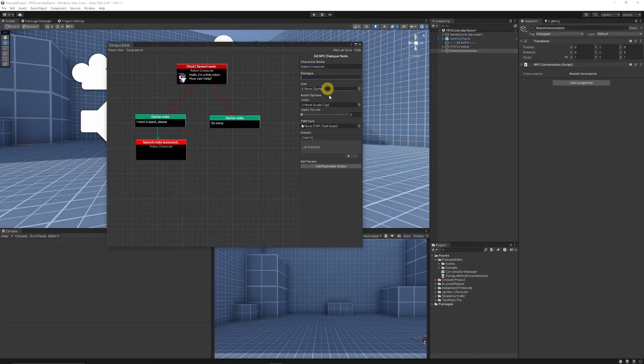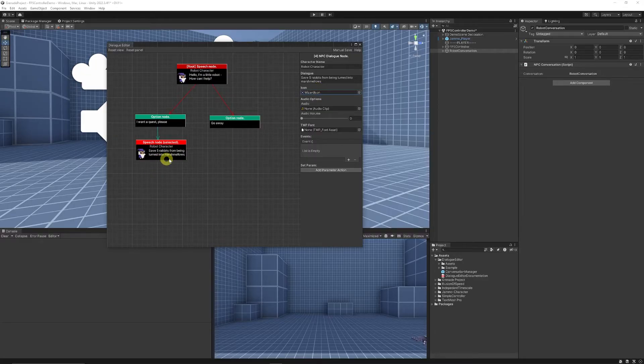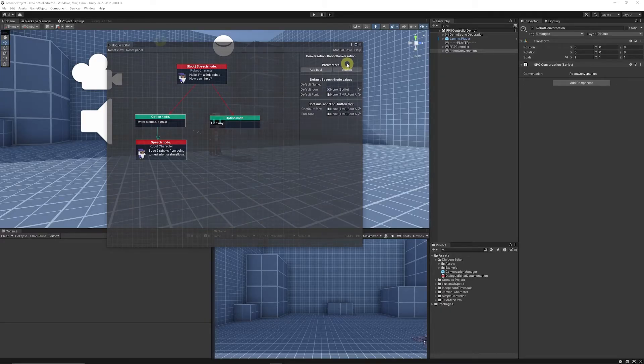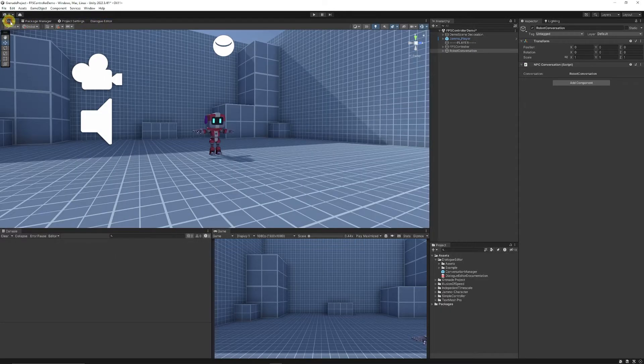Then we need to set the name again to robot character and then I've got a response which is save five rabbits from being turned into marshmallows. And again you can add an event if you wanted to get hold of a quest but this is just a basic example of how to set this up. Then you can dock the dialogue editor if you so wanted.